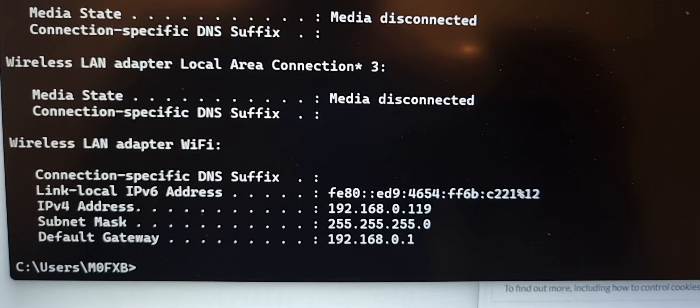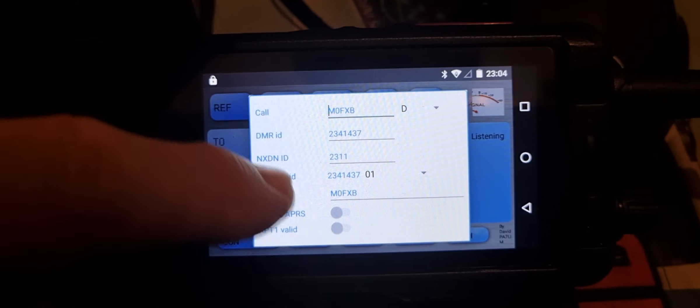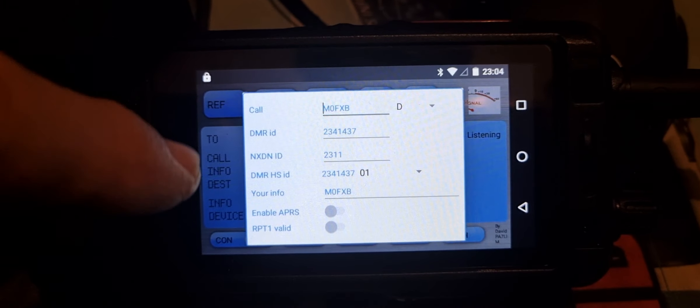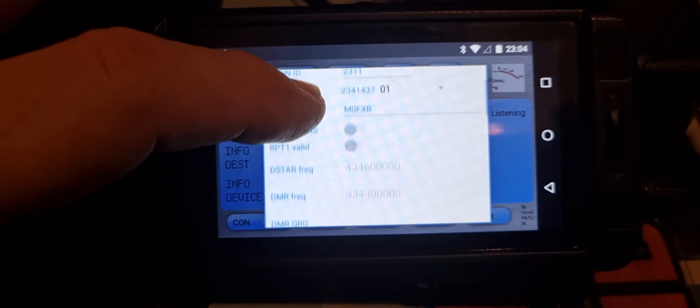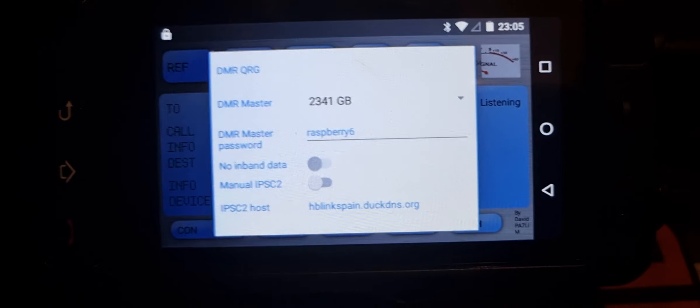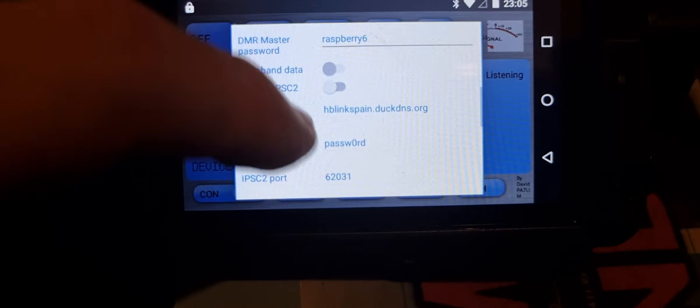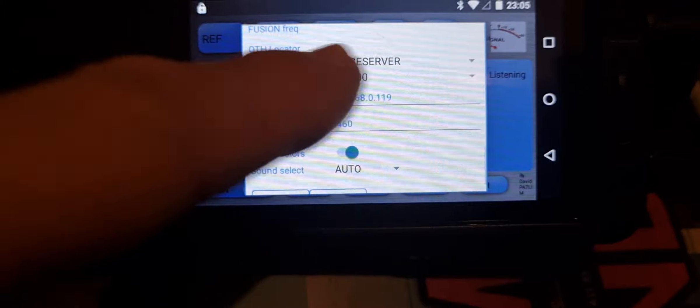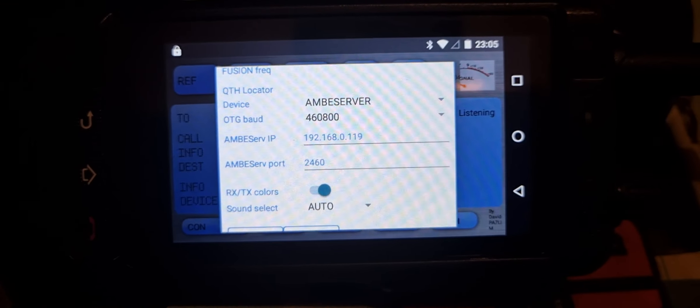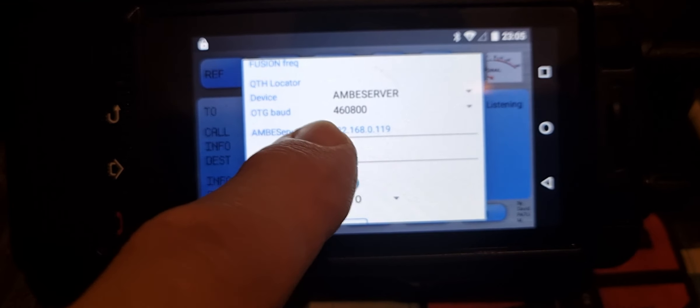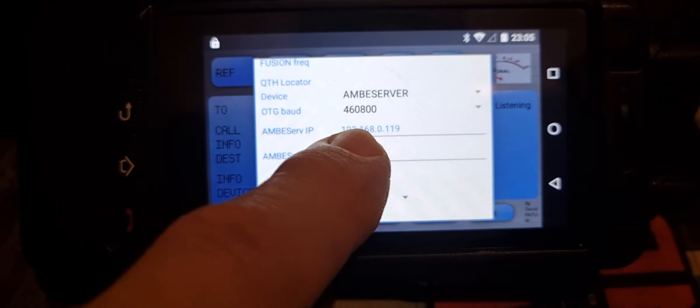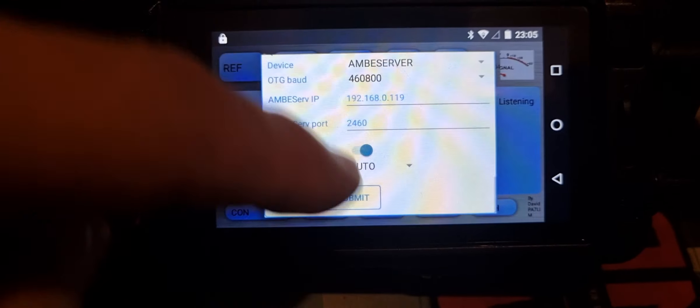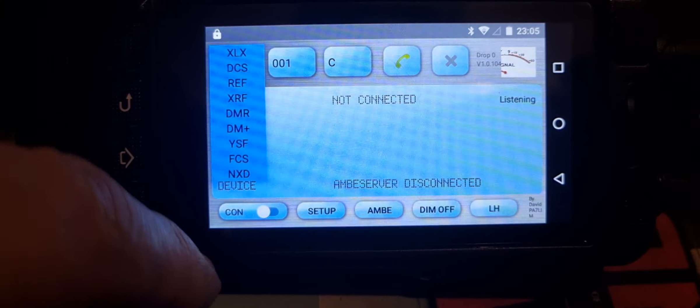Once you've got that, you enter that into the settings. I've made another video on this but just quickly showing you: call sign, DMR number, NXDN number you get from radioID.net. I'll put a link in. Scroll up, you can see my settings there. The main port at one is your IP address. You select Ambi Server, 460,800 on your baud rate, and then IP address is there, 2460 Ambi Server port, and then submit.